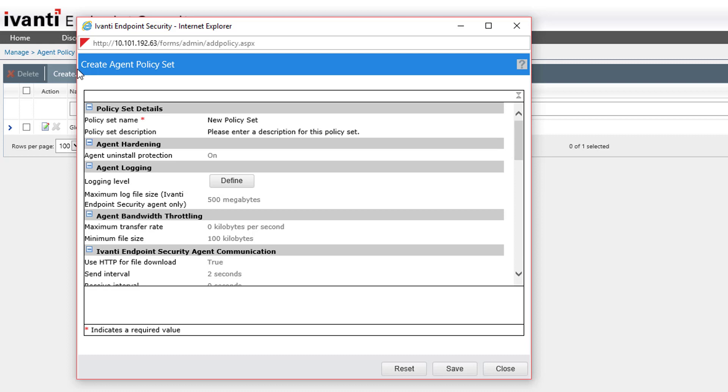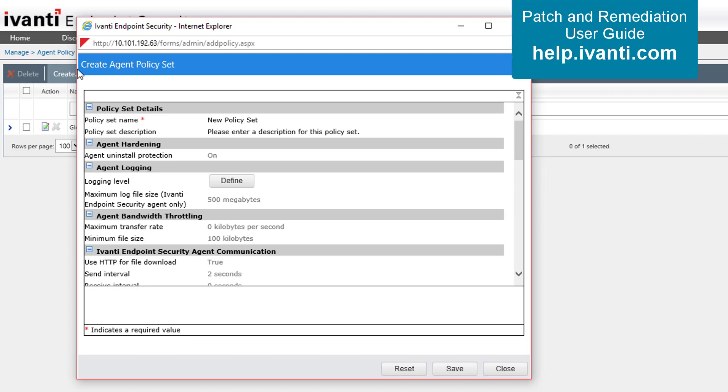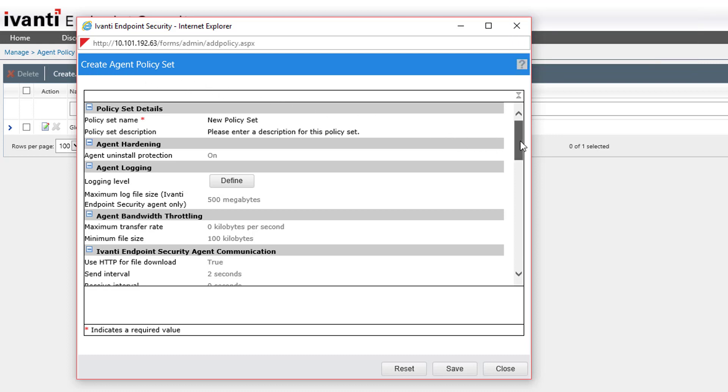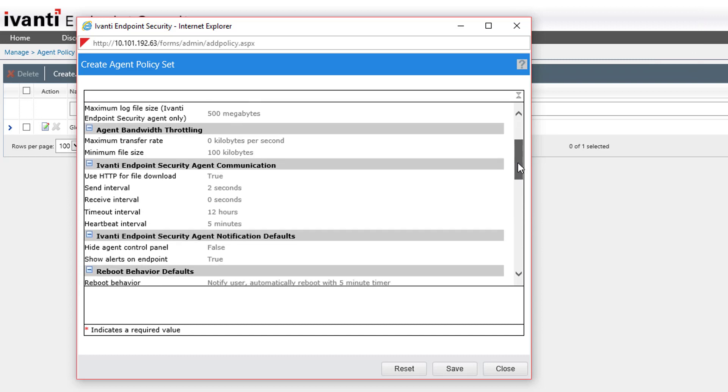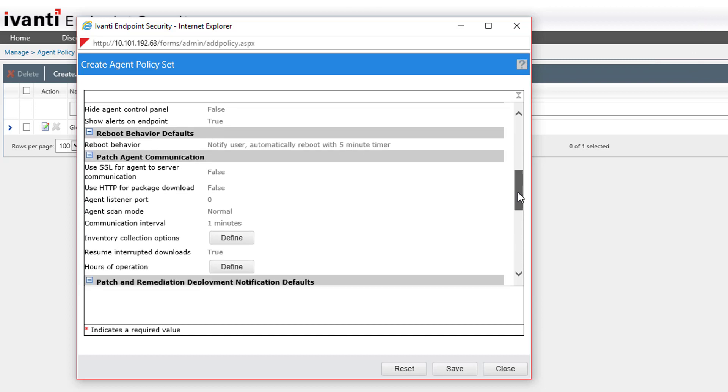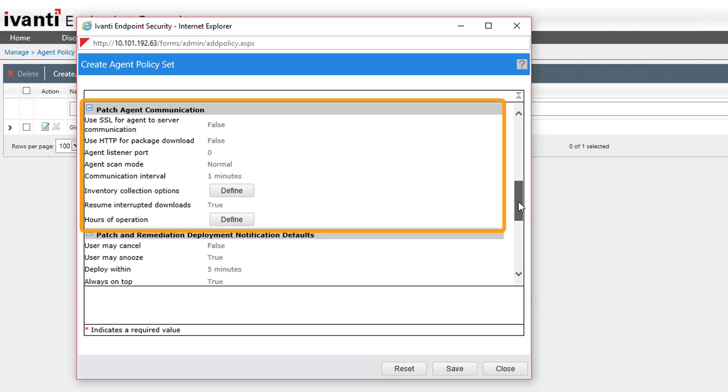If you'd like detailed information on all of these options, please see the Patch and Remediation User Guide on help.avanti.com. For our purposes, we're going to focus on the section labeled Patch Agent Communication.